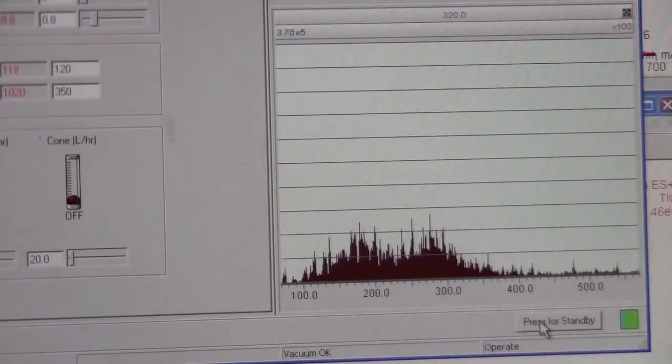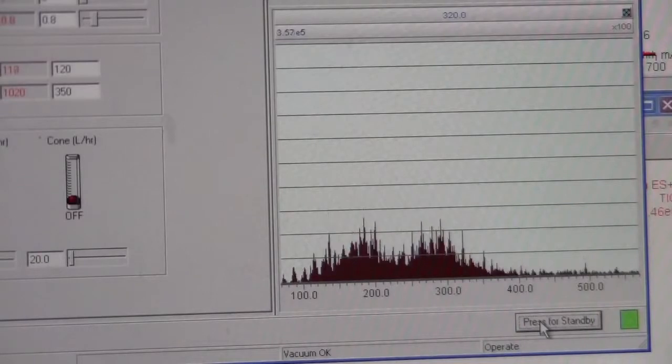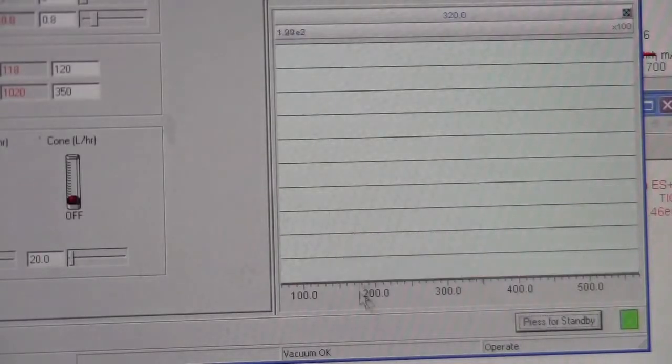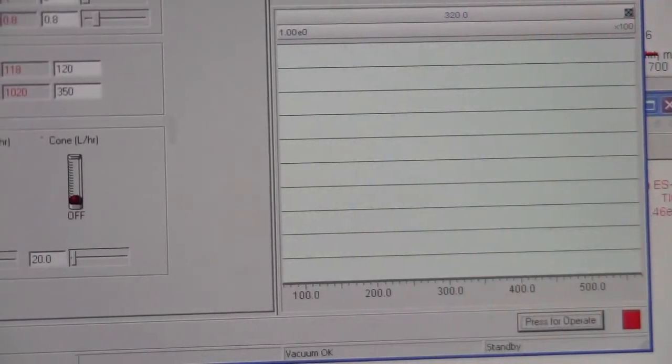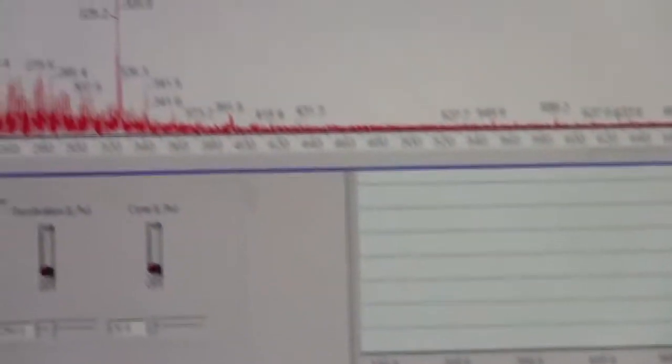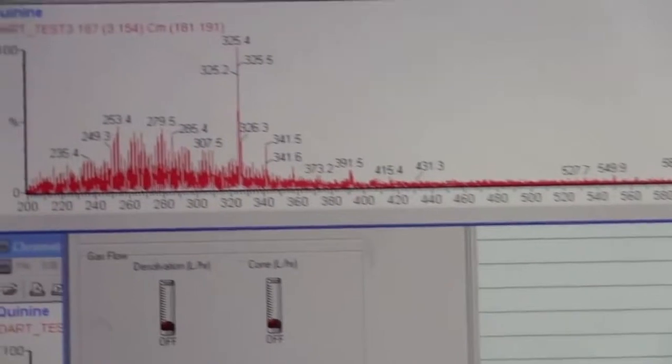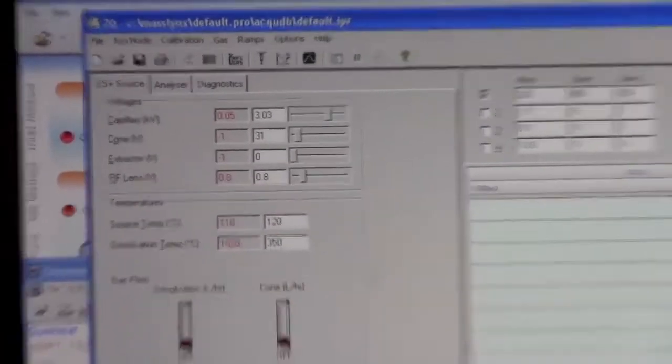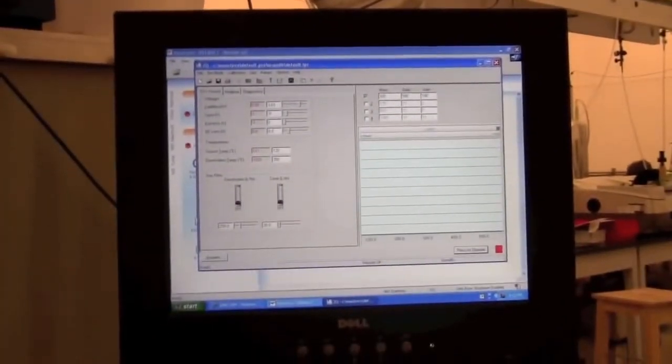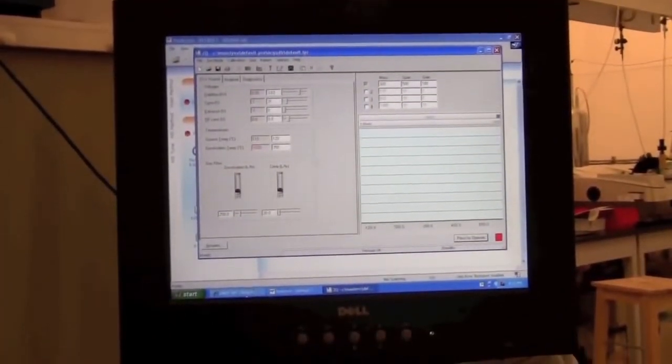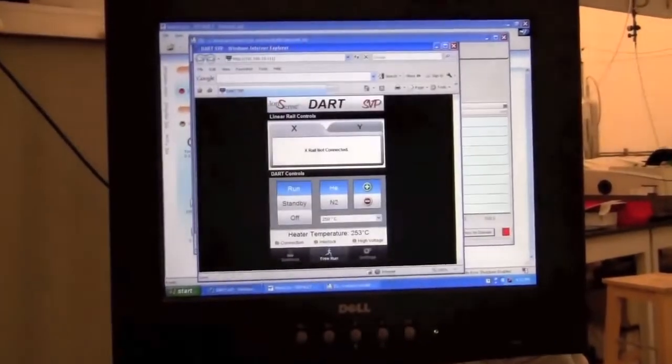If you want, you can put it on standby. It's not necessary, but it's a good idea. You can close the spectrum and the chromatogram pages. And then you can go back to the DART source.